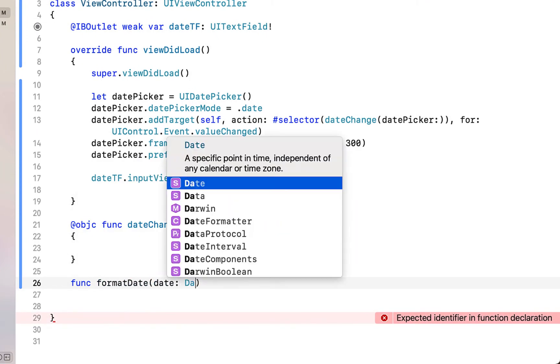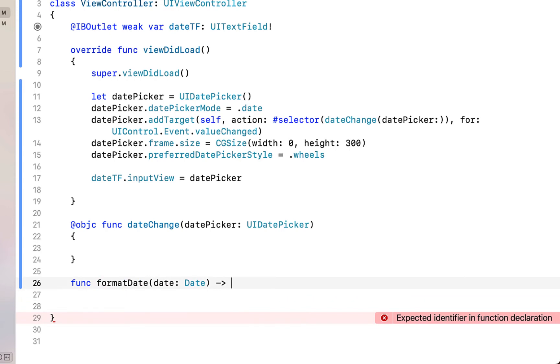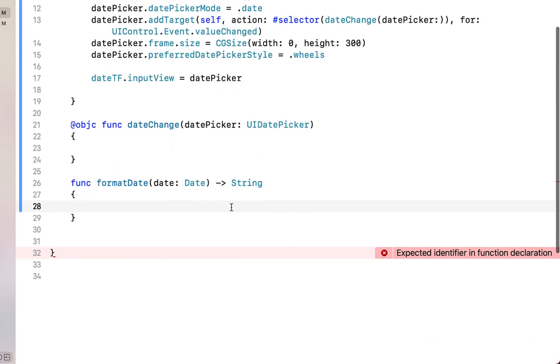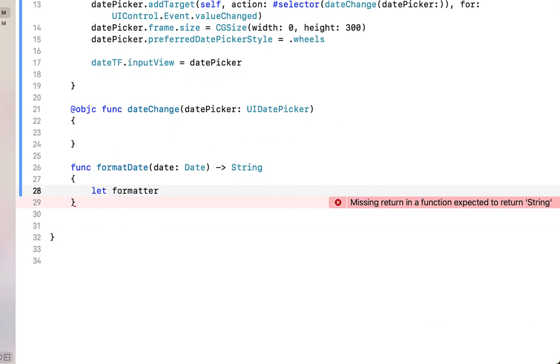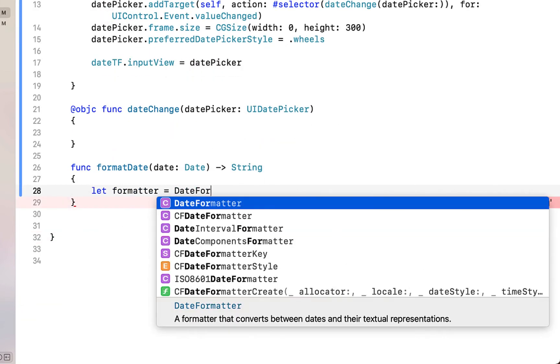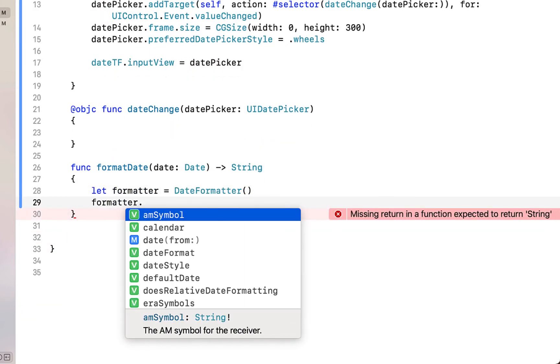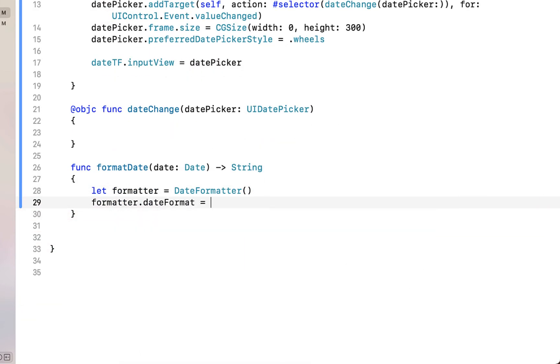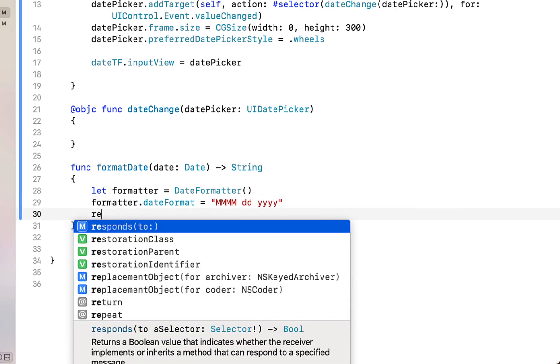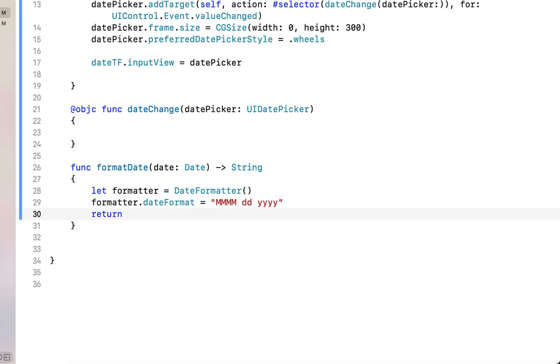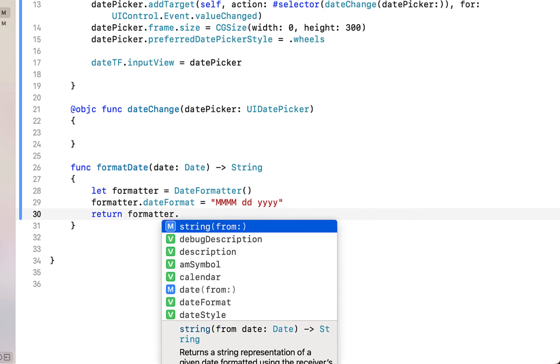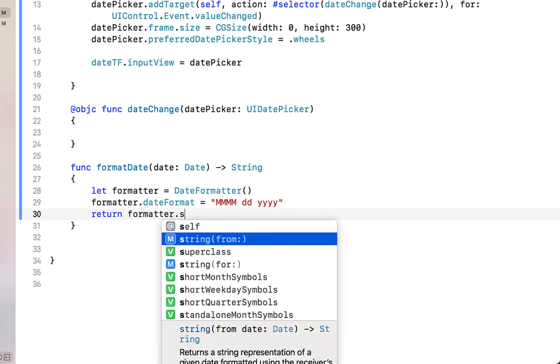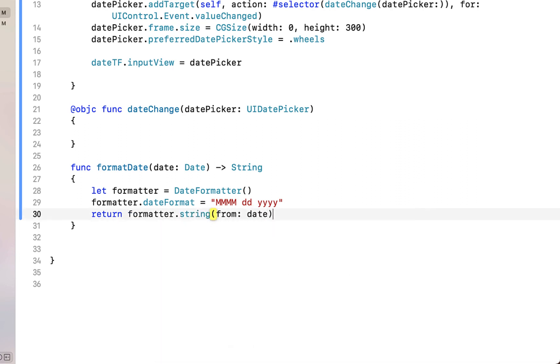Calling it format date which receives a date and returns a string. We're going to say let formatter equal to date formatter, formatter date format is equal to we're going to give it four capital M's, two D's, and four Y's. So that is a text month, days, and years date format, and then we're going to return formatter string from date giving it our date.